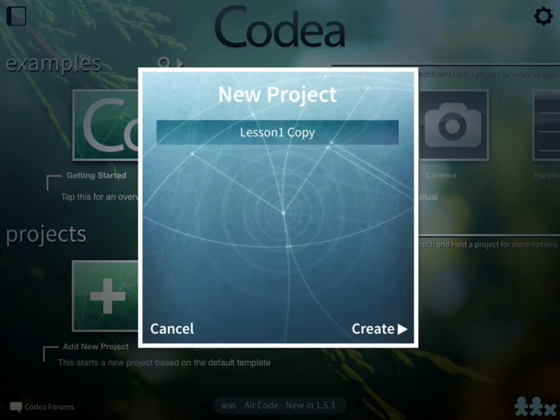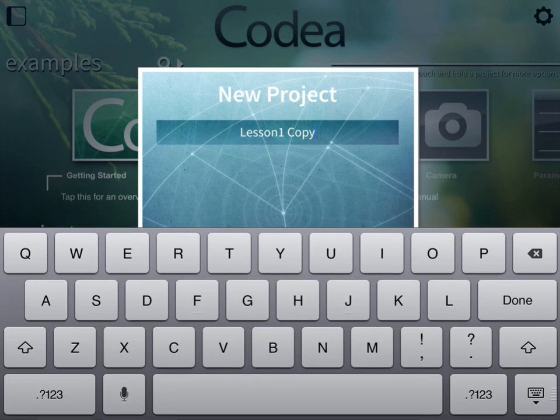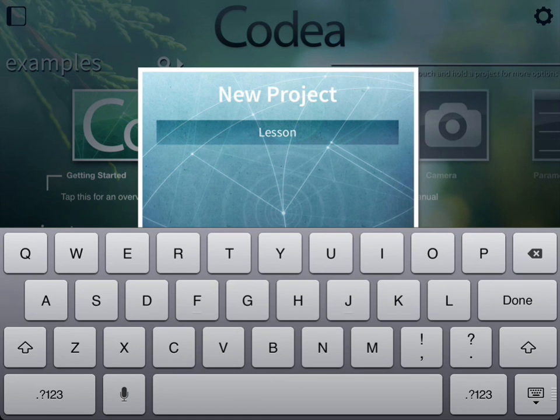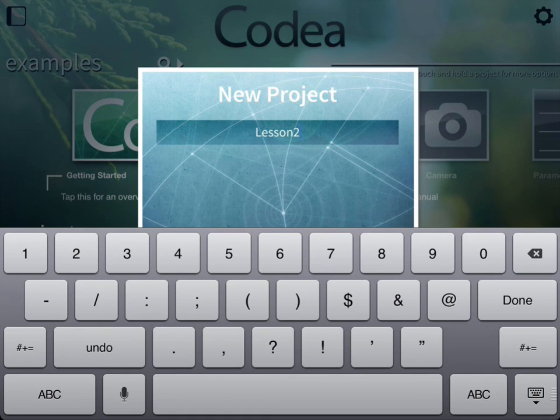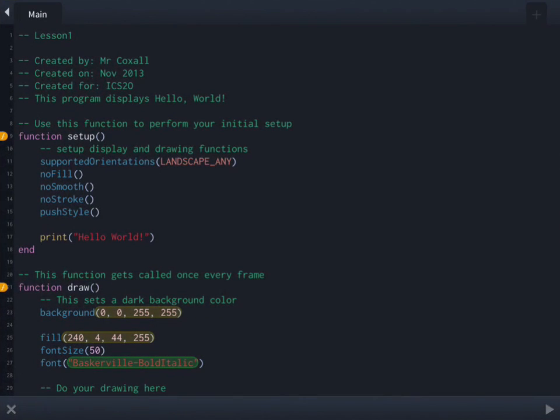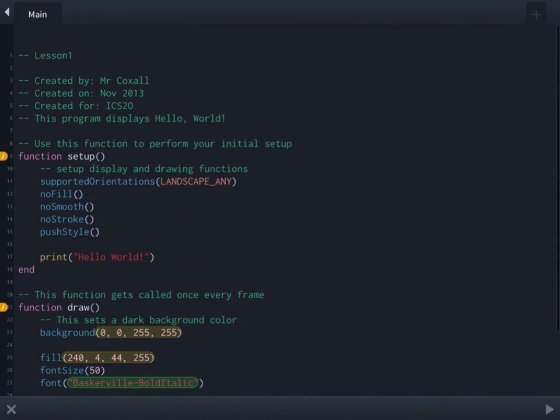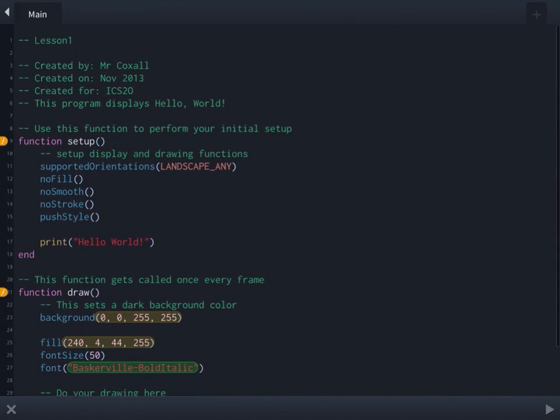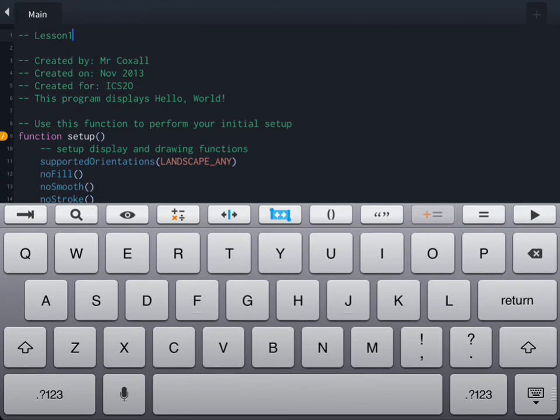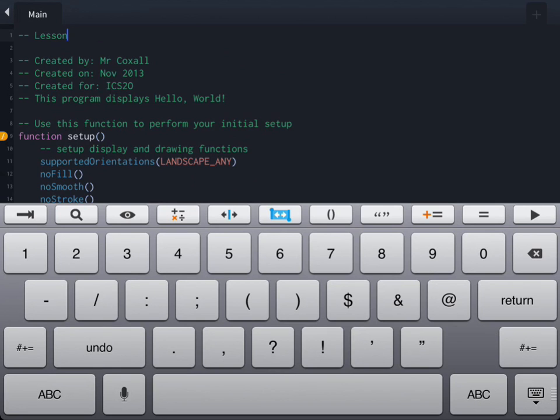You'll notice that a little window flies out and we're just going to change the name to lesson number two. When you're done, press done and you will notice that we are back with an exact copy of the program we did last time. We're going to start right at the top and change this comment to say lesson two since that's the program that we're going to be making.